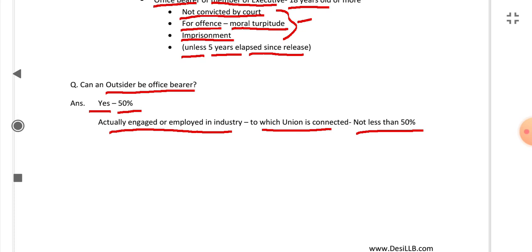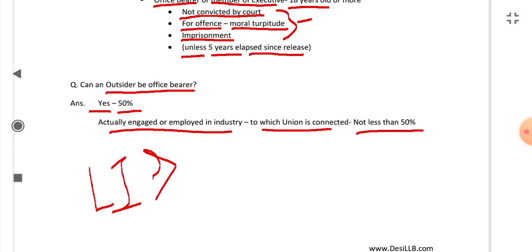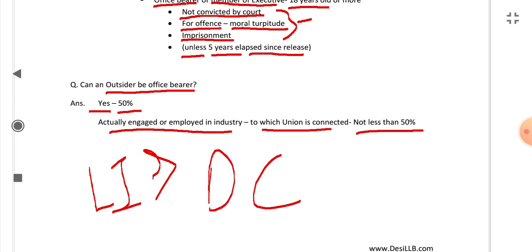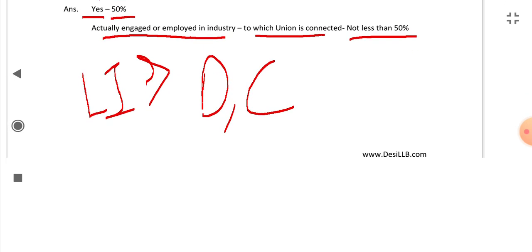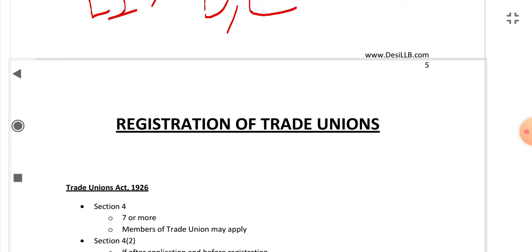This was the topic of trade union. If you are interested in the PDF of Labor and Industrial Law, you can get it from the description box or the comment box. The next topic we will cover is registration of trade unions, in the next video.